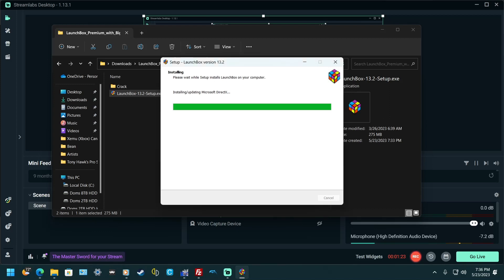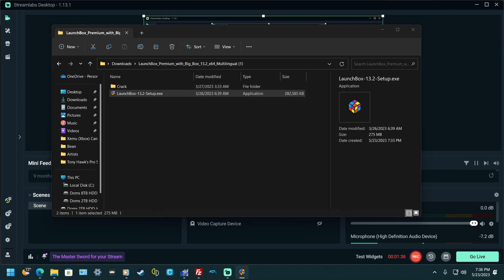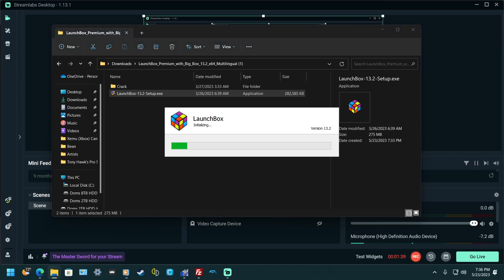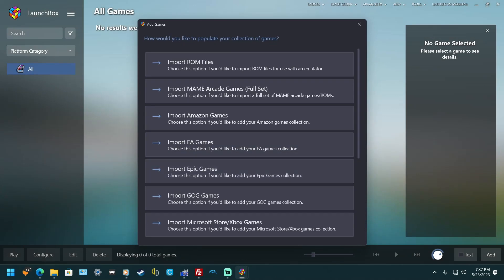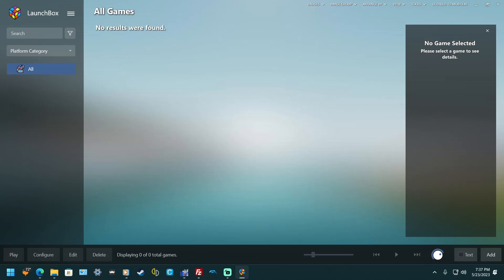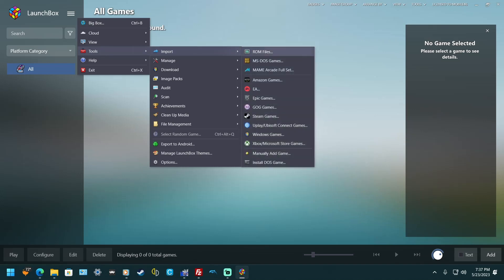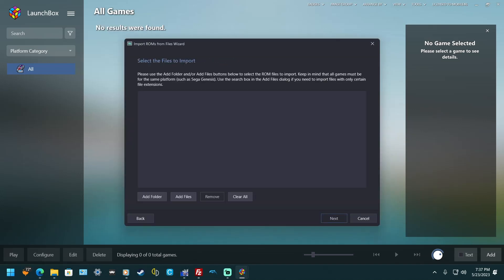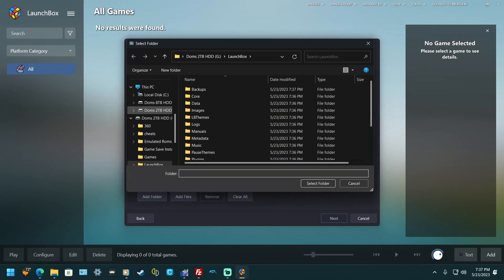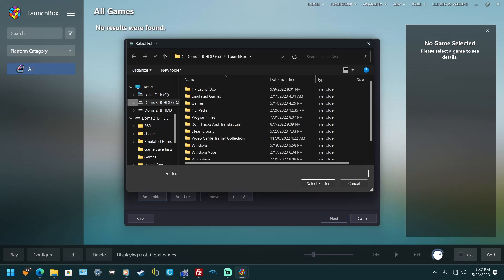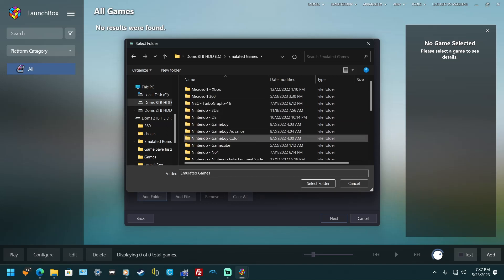Go to yes when a pop-up appears. When you see the main screen, just close out of it. Then go to Tools, Import ROM Files, hit next, and Add Folder. This is where your ROMs are — I'm going to choose Game Boy just for the sake of it.